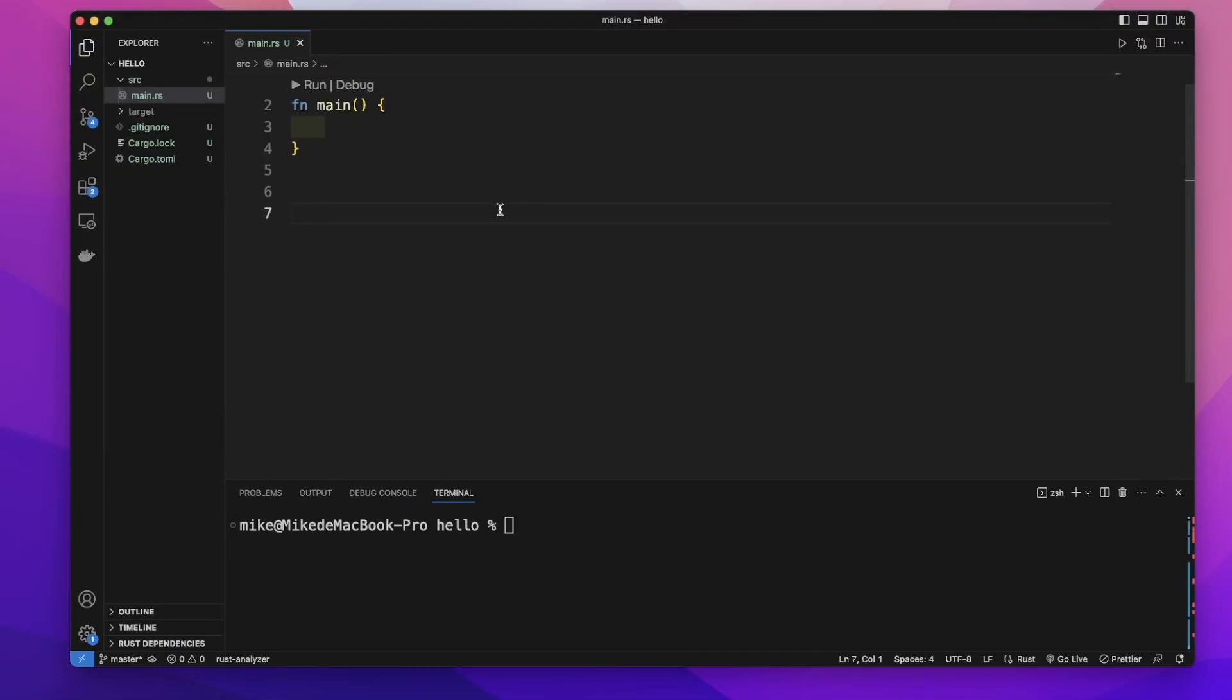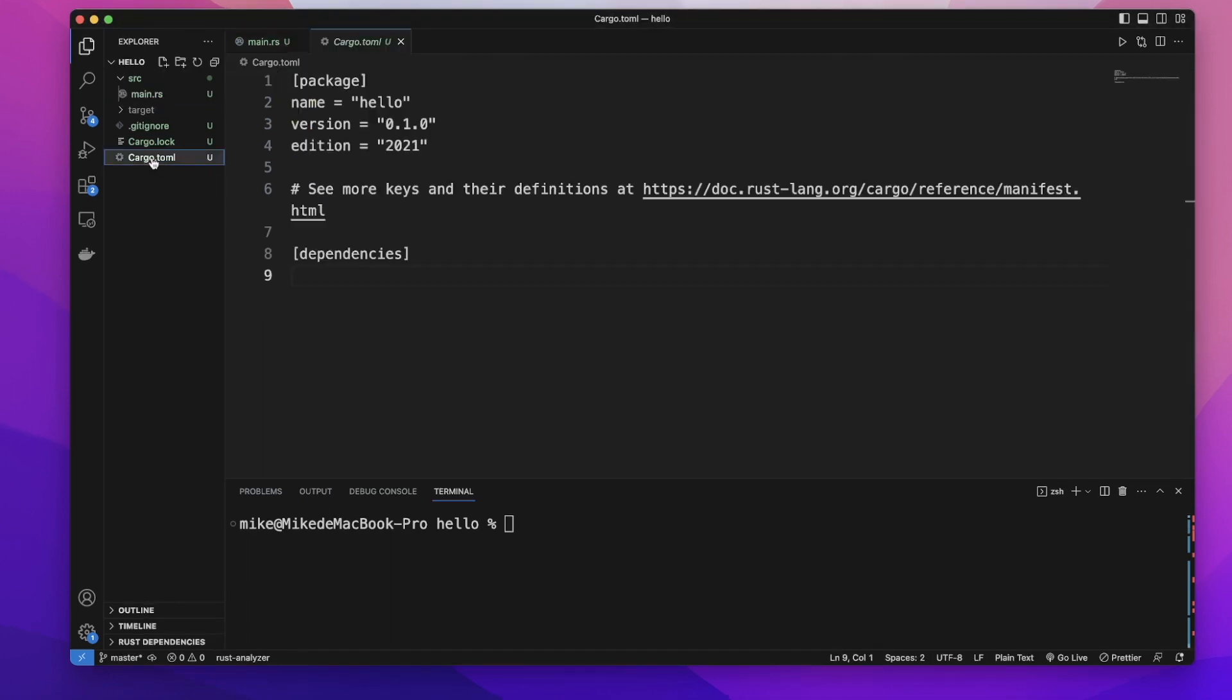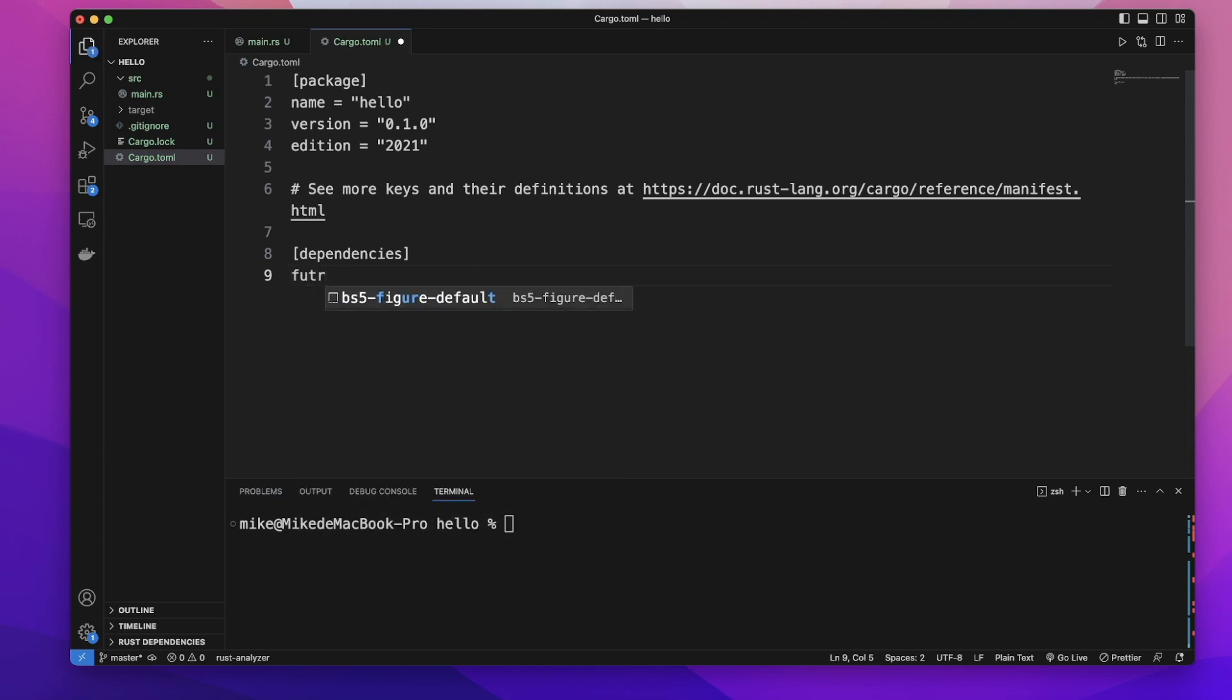Asynchronous program can perform other tasks while waiting for certain operations to complete. First let's go to the cargo.tml file to add a dependency features to our project.